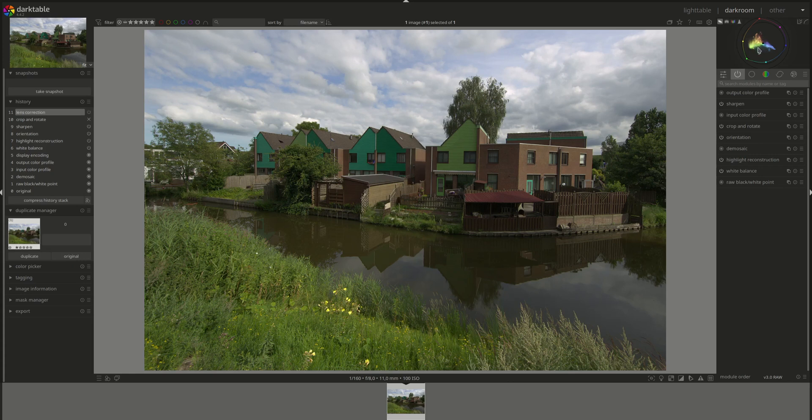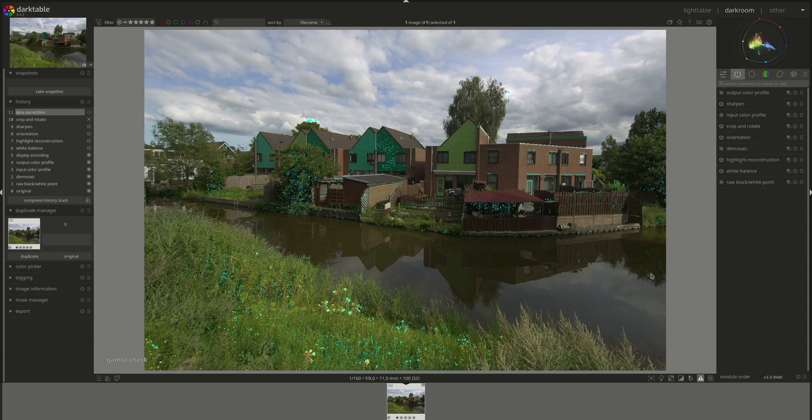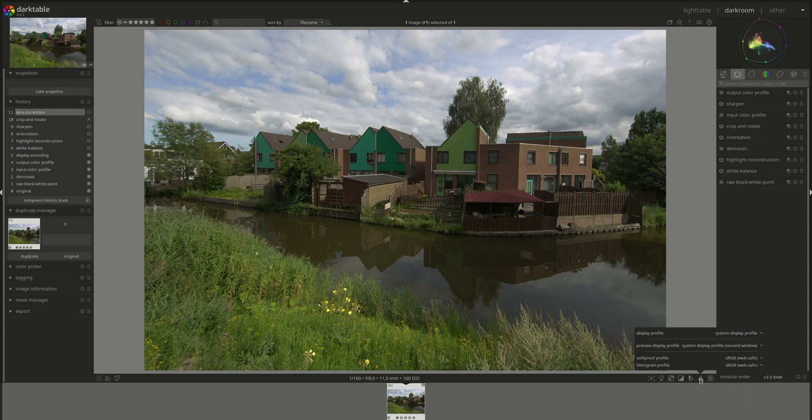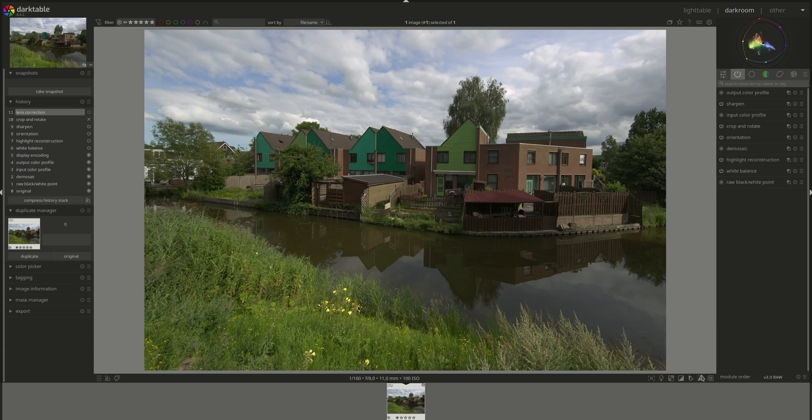You can always do a gamut check by clicking on this button here, and this will show you the colors that are outside of your current gamut. You can also right-click on the gamut check button and you will get the same settings as the ones we just saw with the soft proof, because of course you can set these things in any of them and they will apply for both.